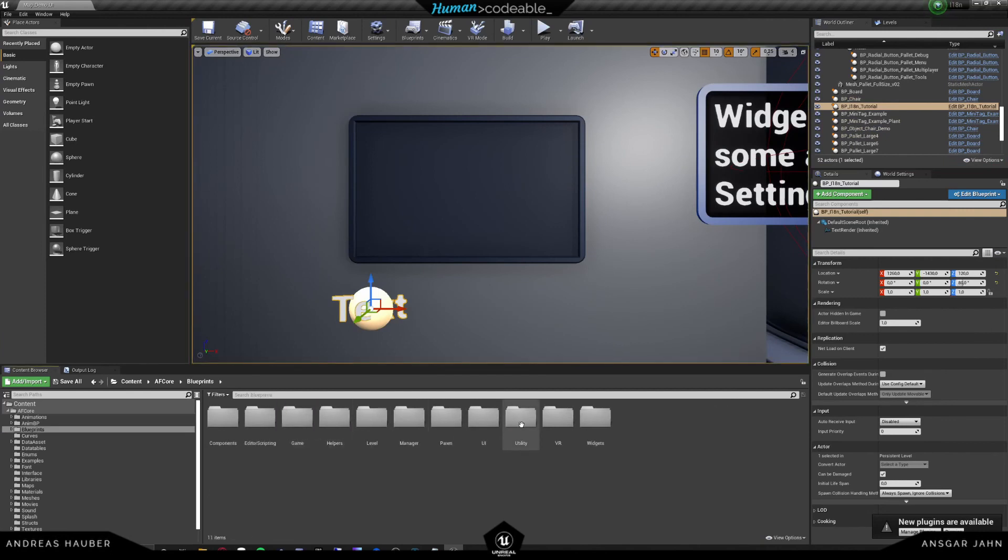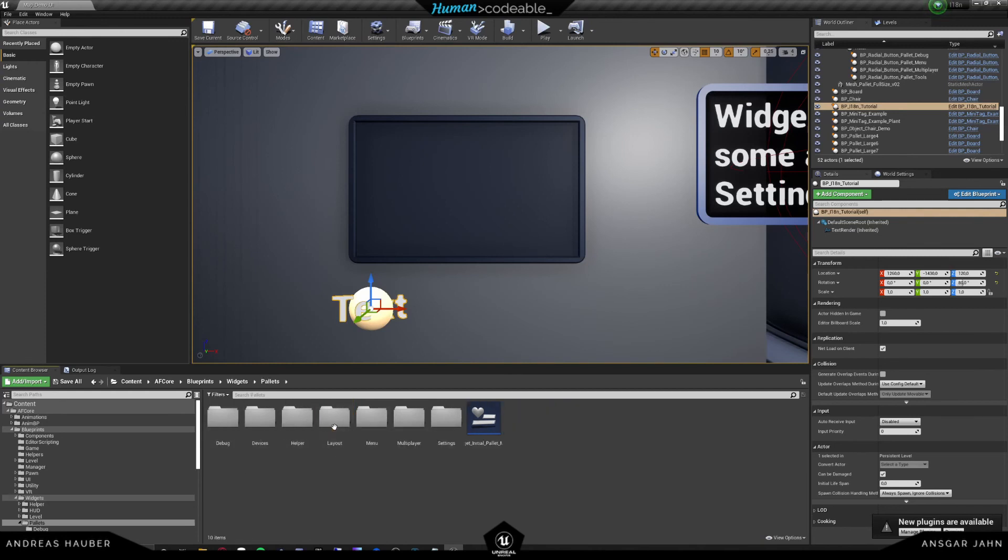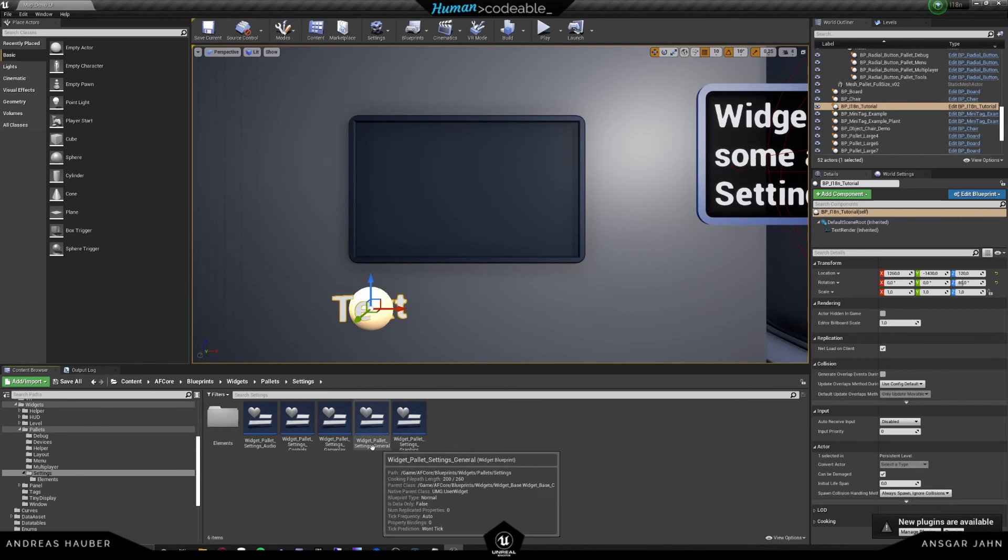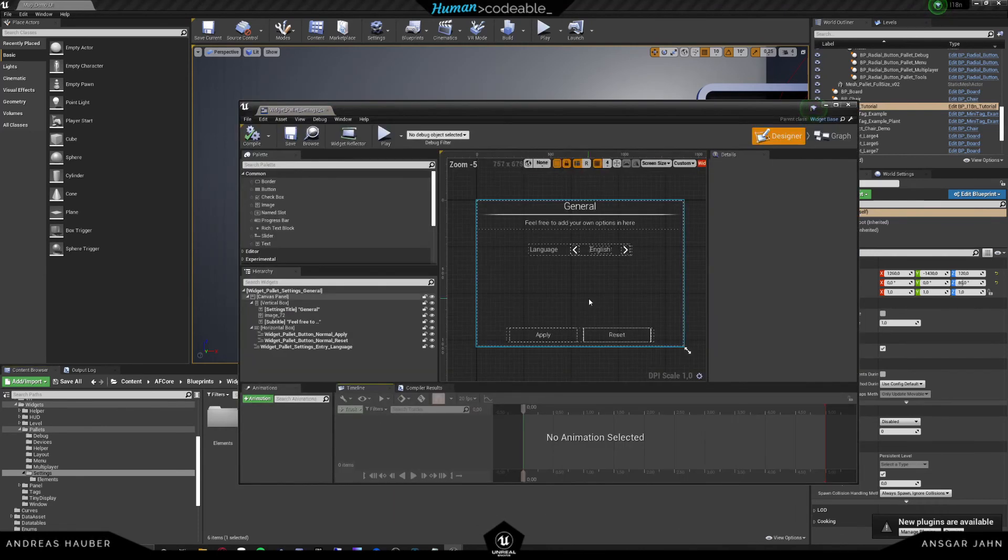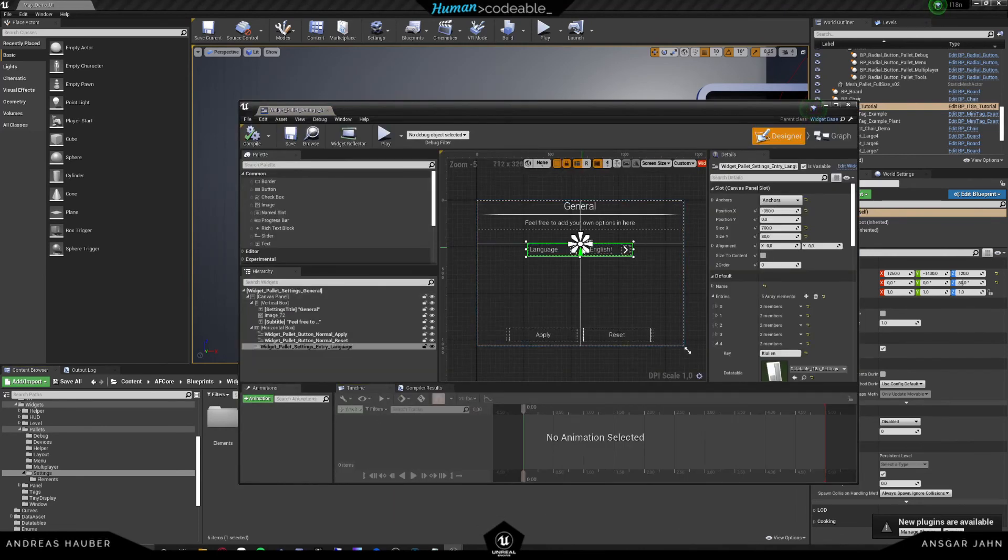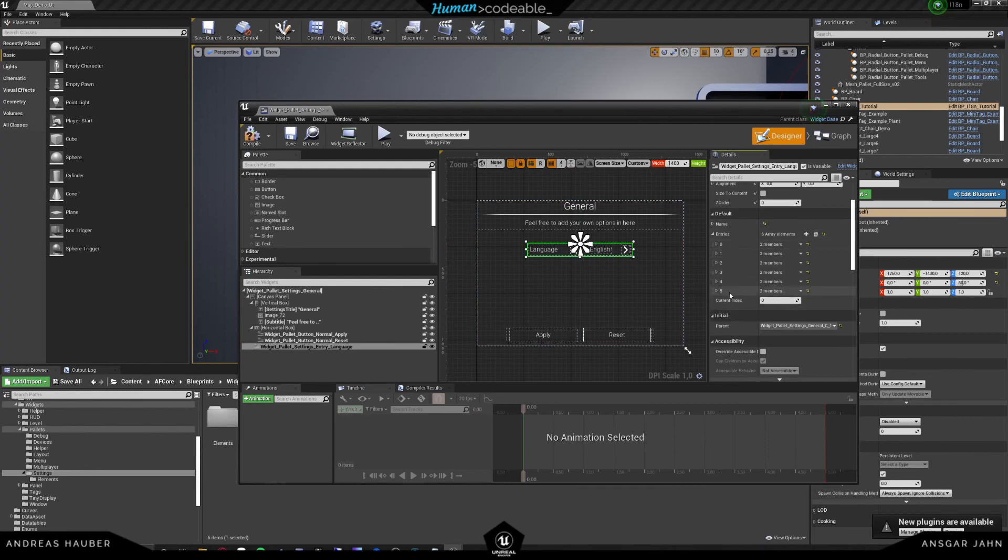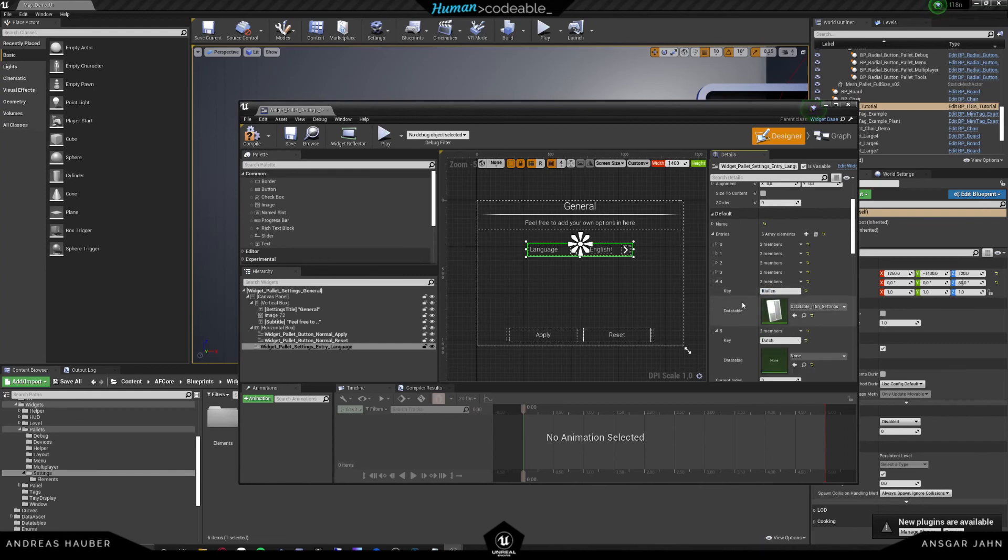We go into blueprints, widgets. This is a palette widget. And it's in the settings. And we have the widget palette settings general. And there we see the widget that we have been using the whole time. And now we can add ourselves a new entry here. So click on plus and add Dutch as an entry.